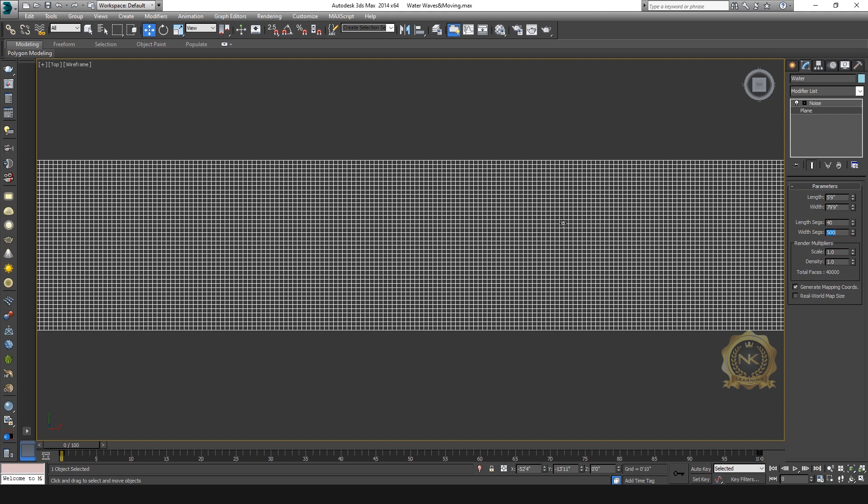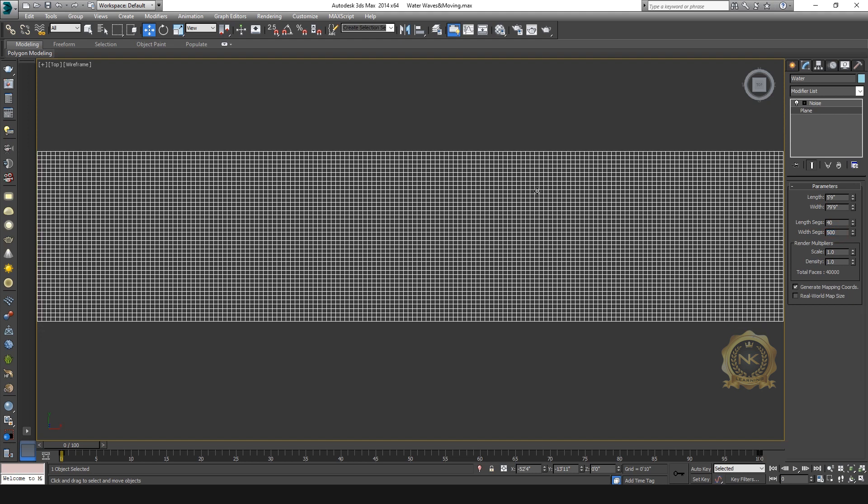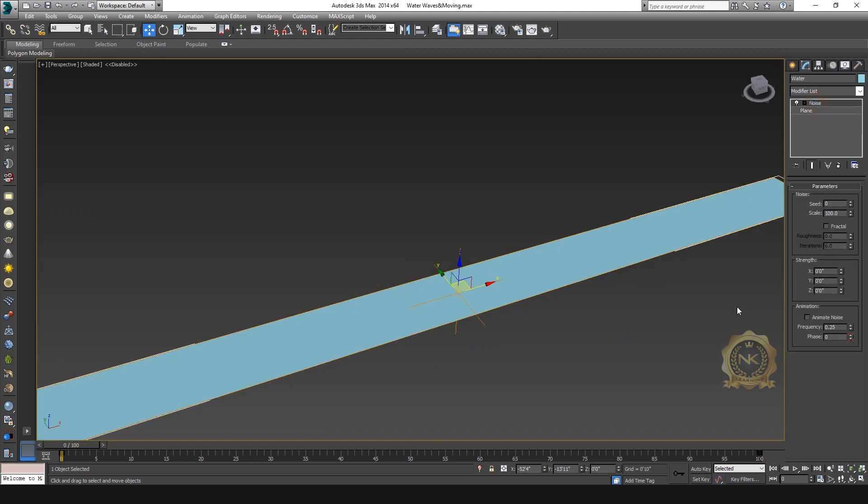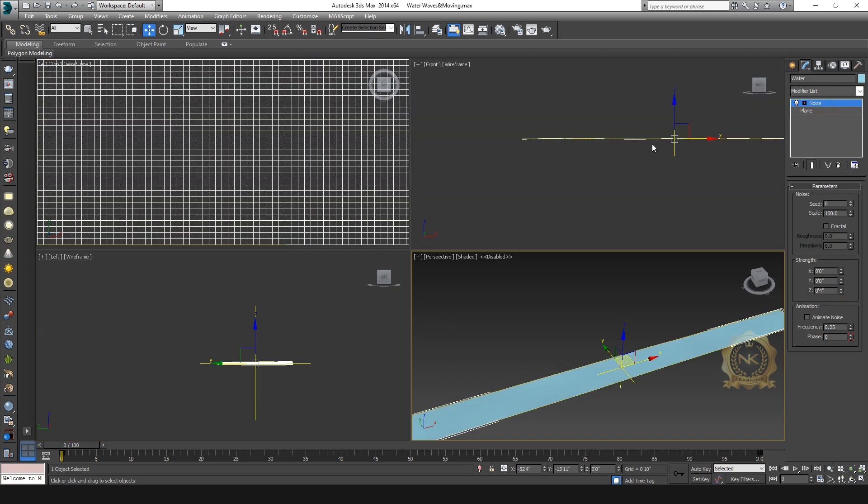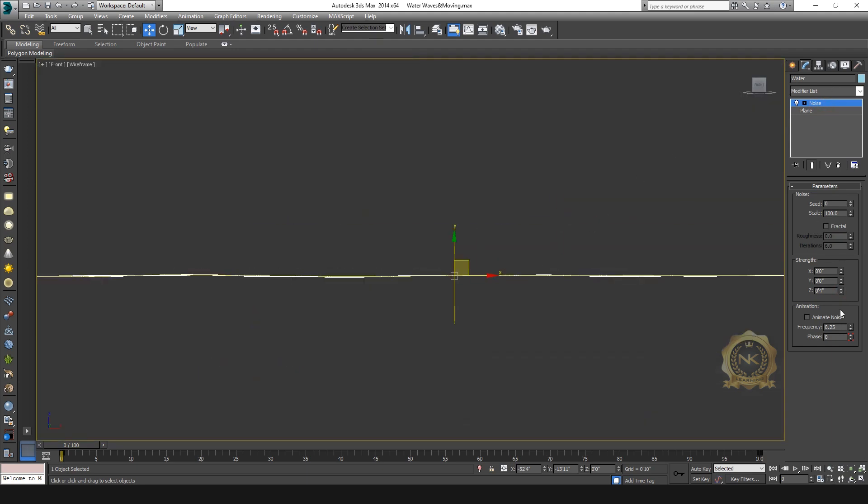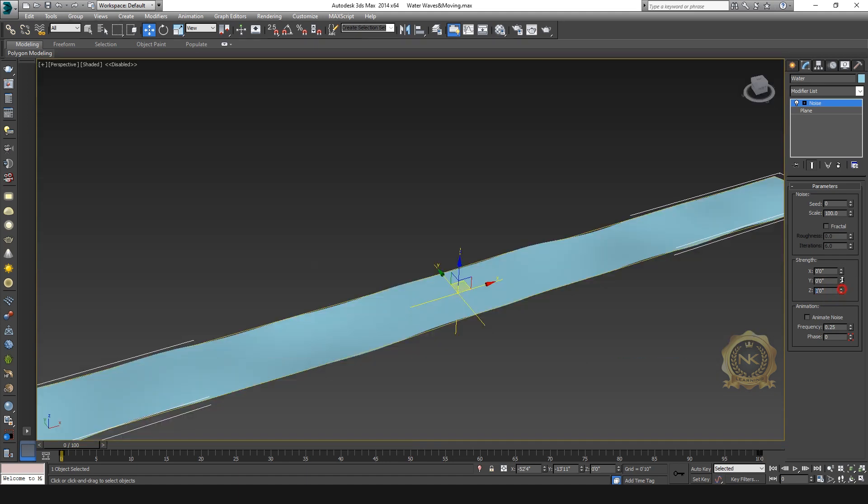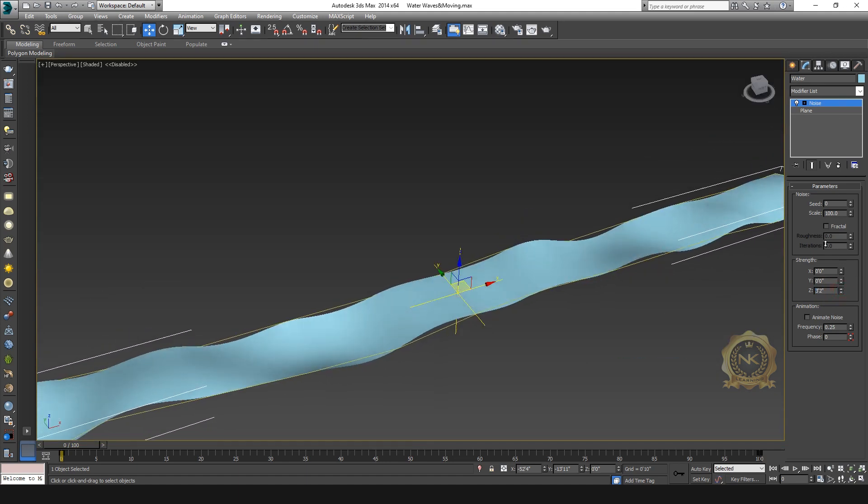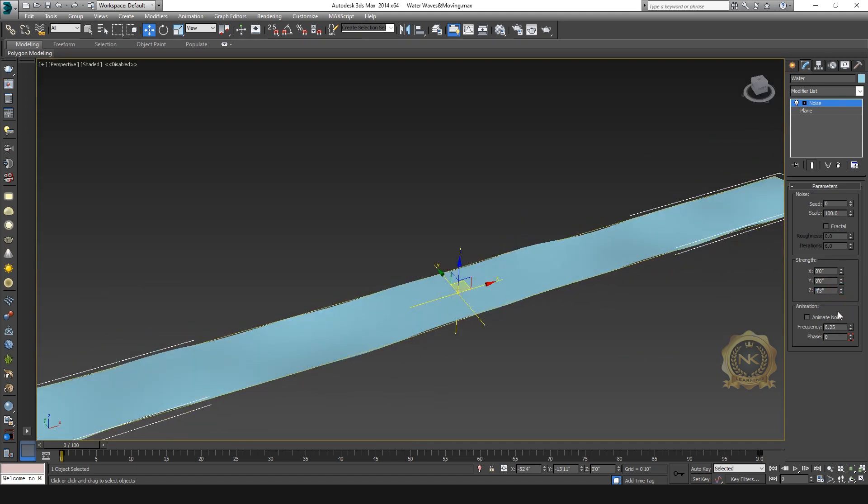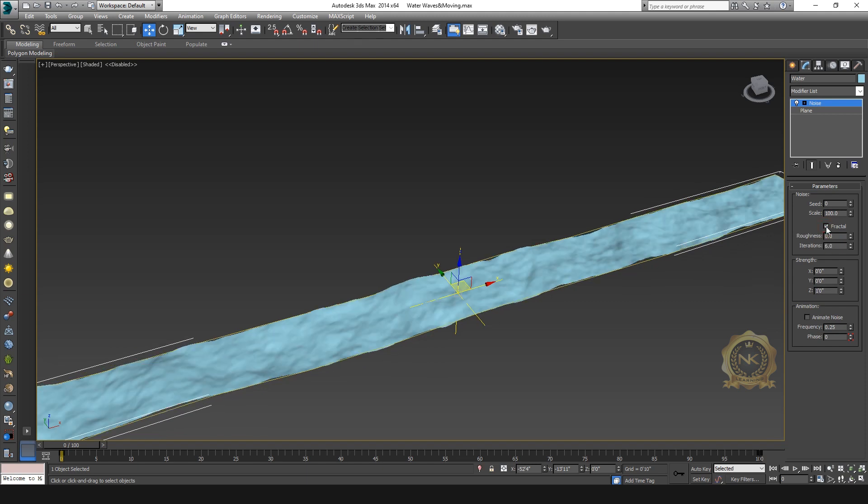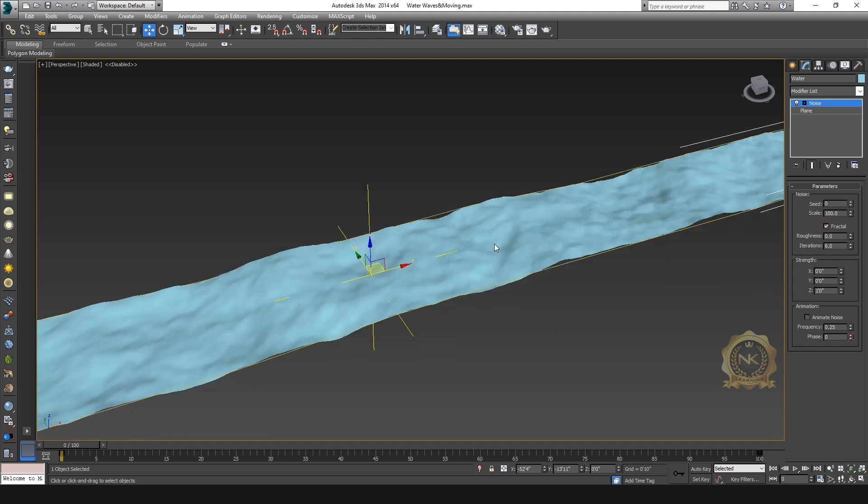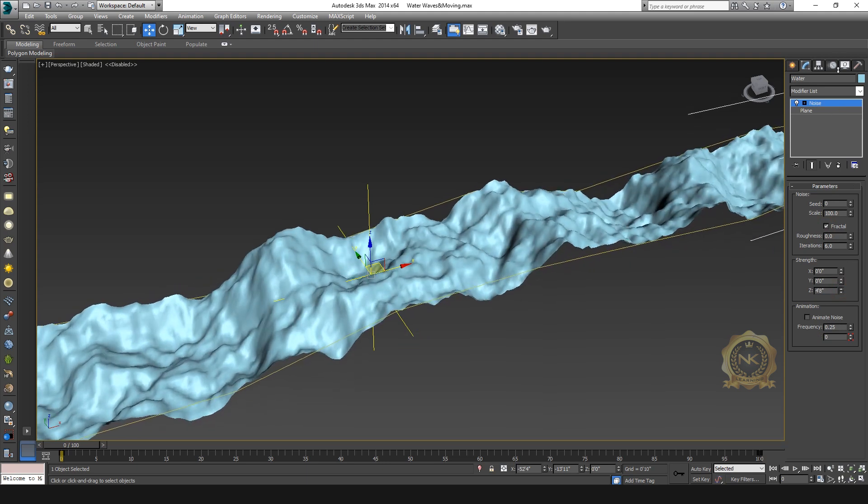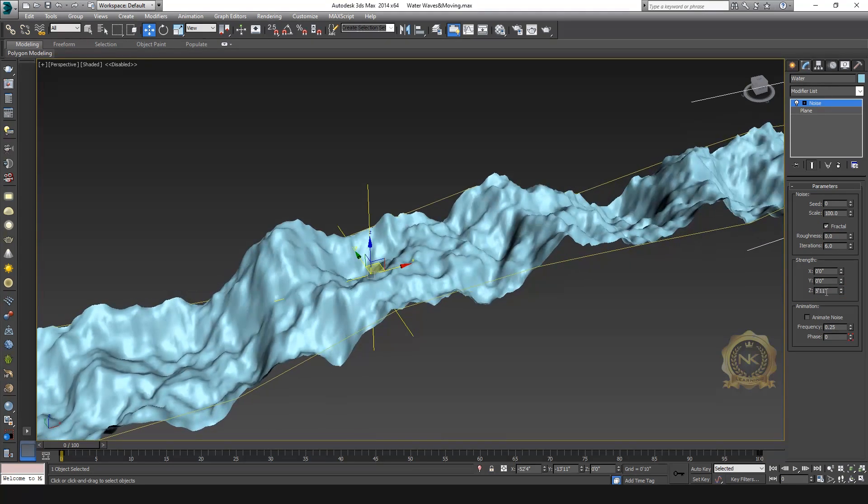Now we have smooth edges. Go to Noise, go to Z angle and increase one foot. Now we have smooth edges. Select the Fracture - fracture creates a wave effect.